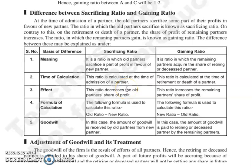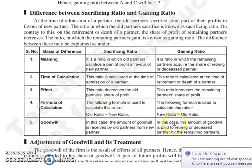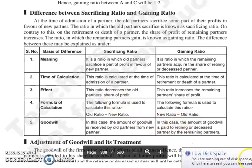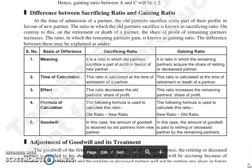Good morning everyone. Continuing with our next topic: the difference between sacrificing ratio and gaining ratio. At the time of admission of a partner, old partners sacrifice their profits in favor of new partners. We call that sacrificing ratio, which is the old partners' sacrifice.